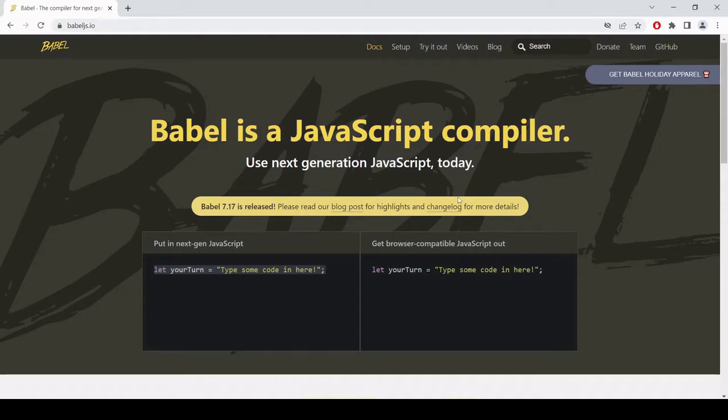So in case you're not familiar, what Babel does is it takes cutting edge JavaScript with the new features and new syntax and converts it into old JavaScript.